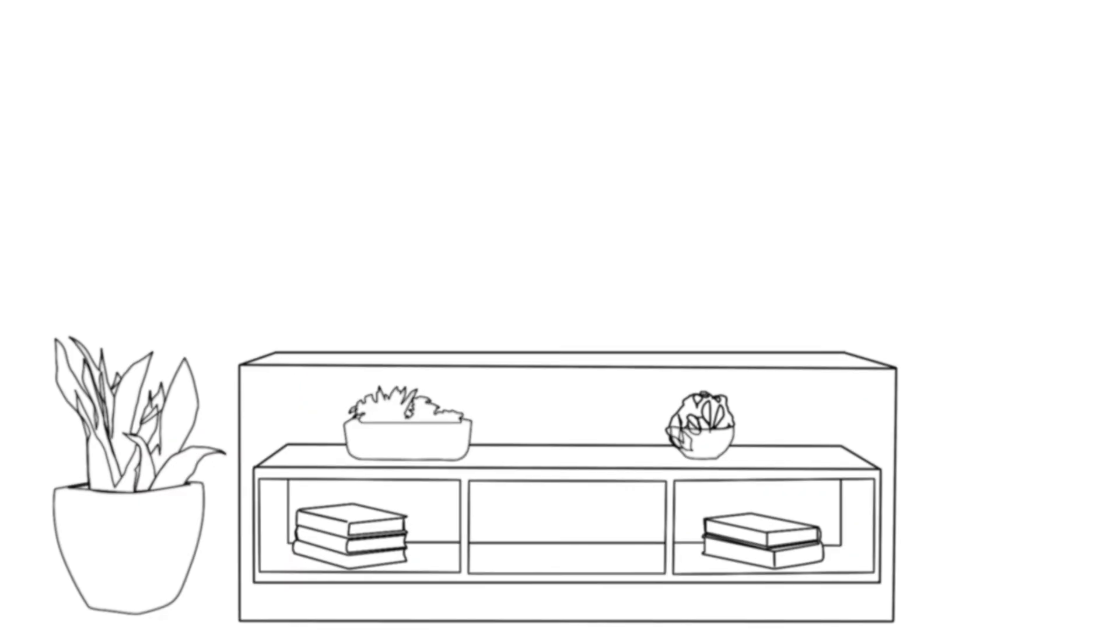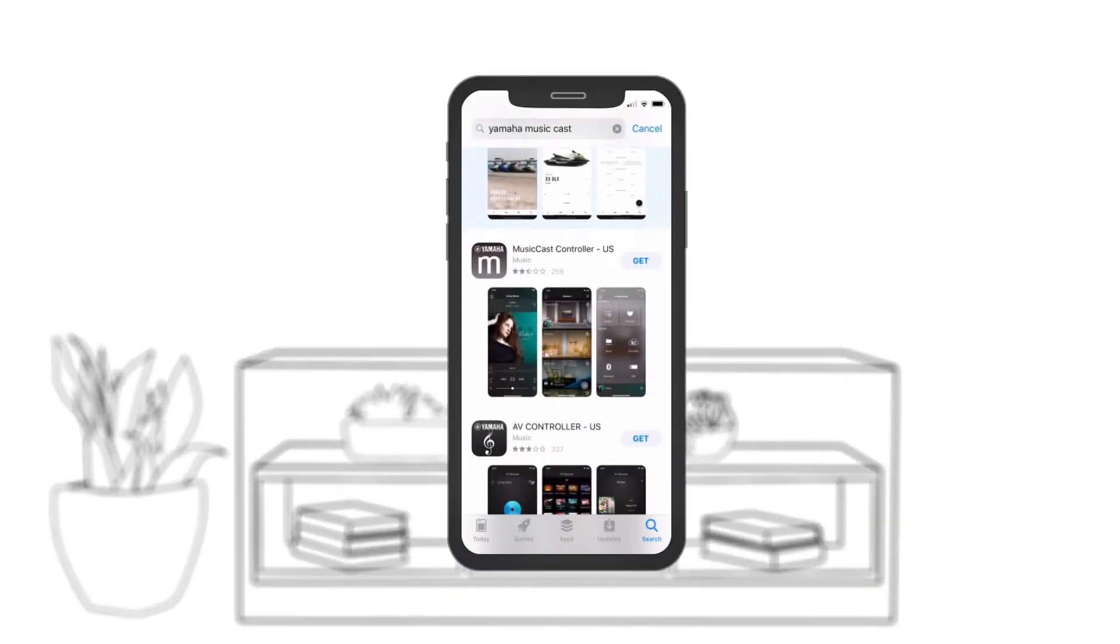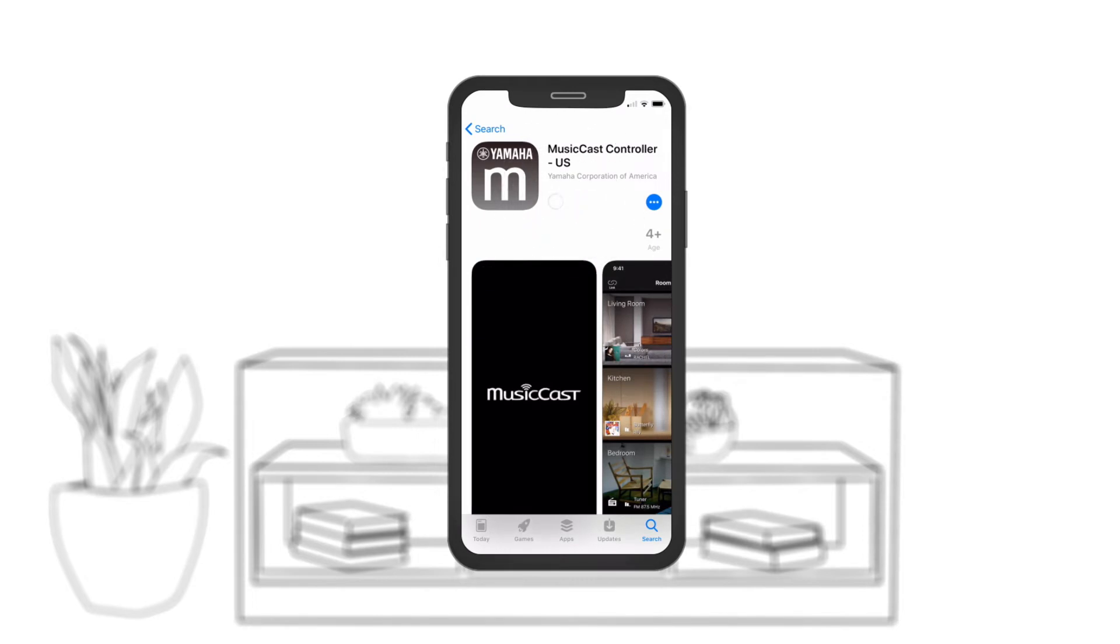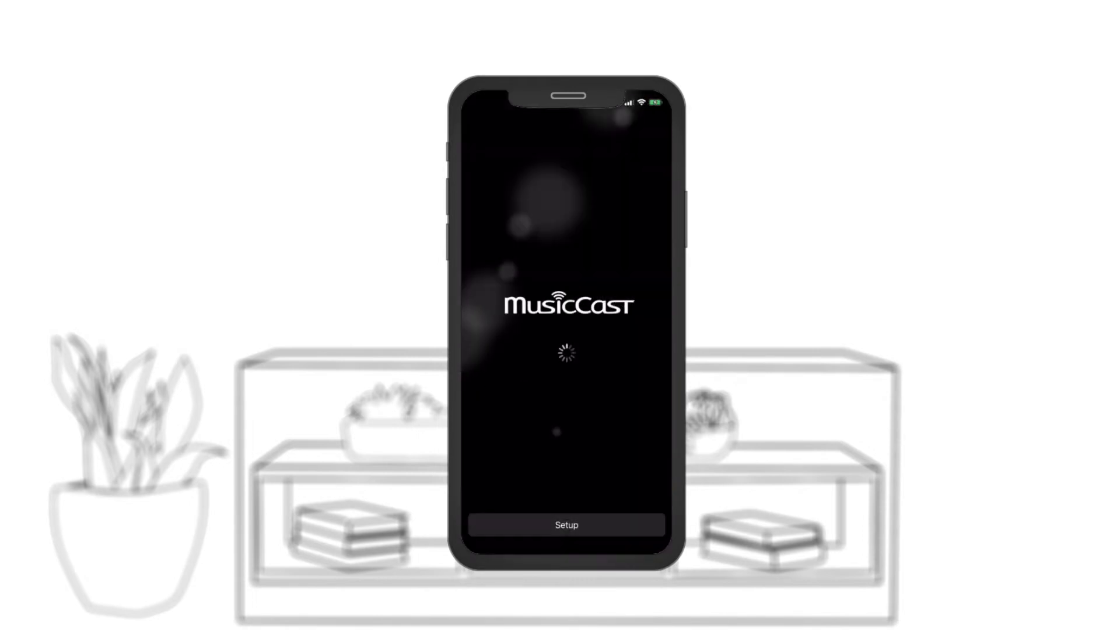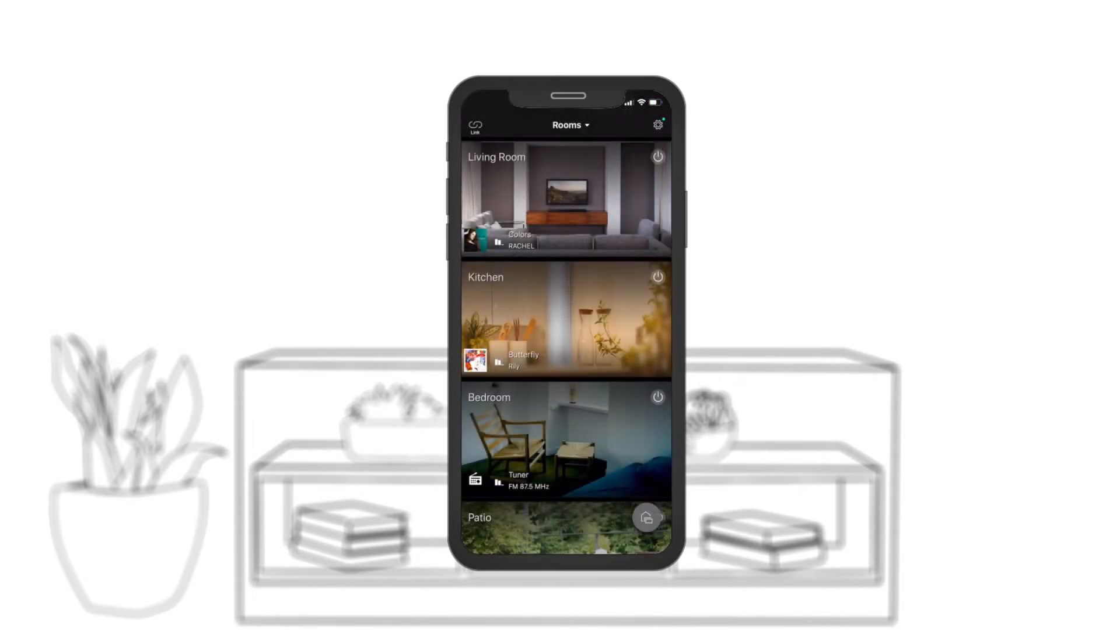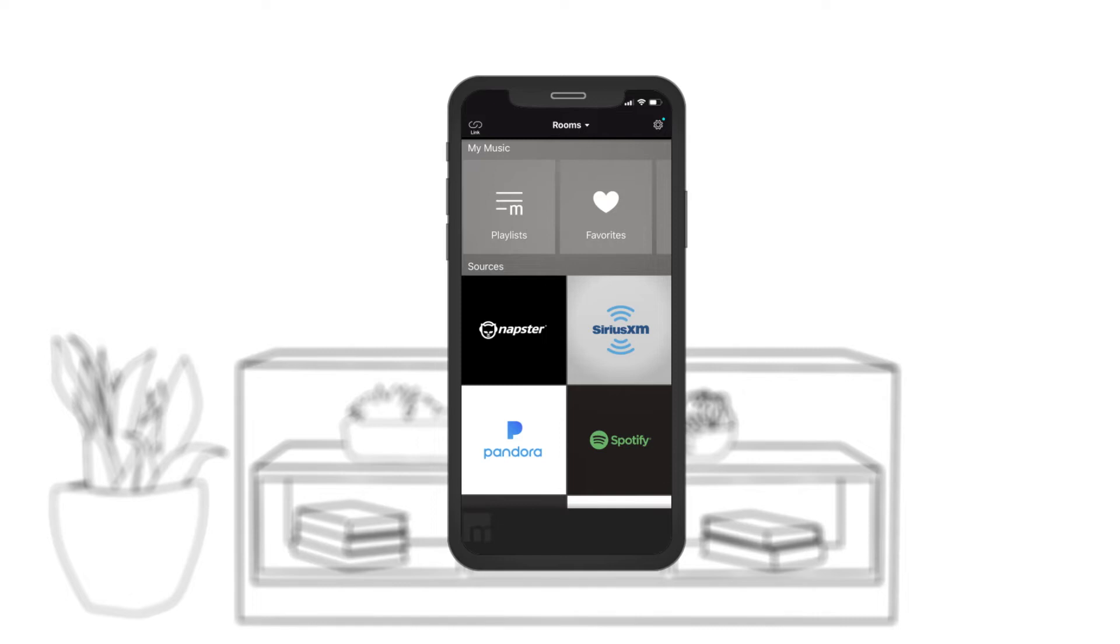Next, download the MusicCast controller app. This easy-to-use app will let you control your soundbar's settings and built-in music streaming services.